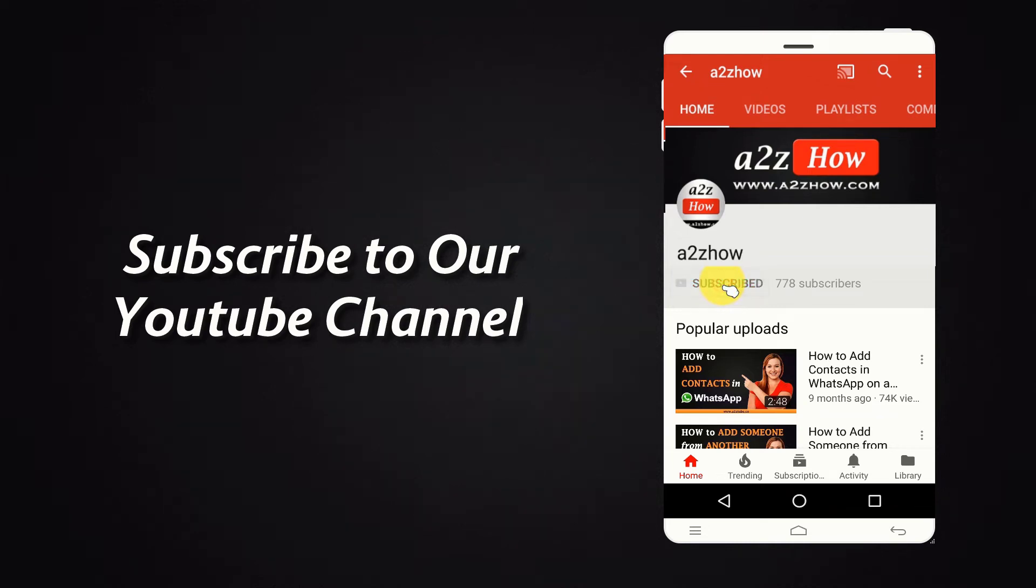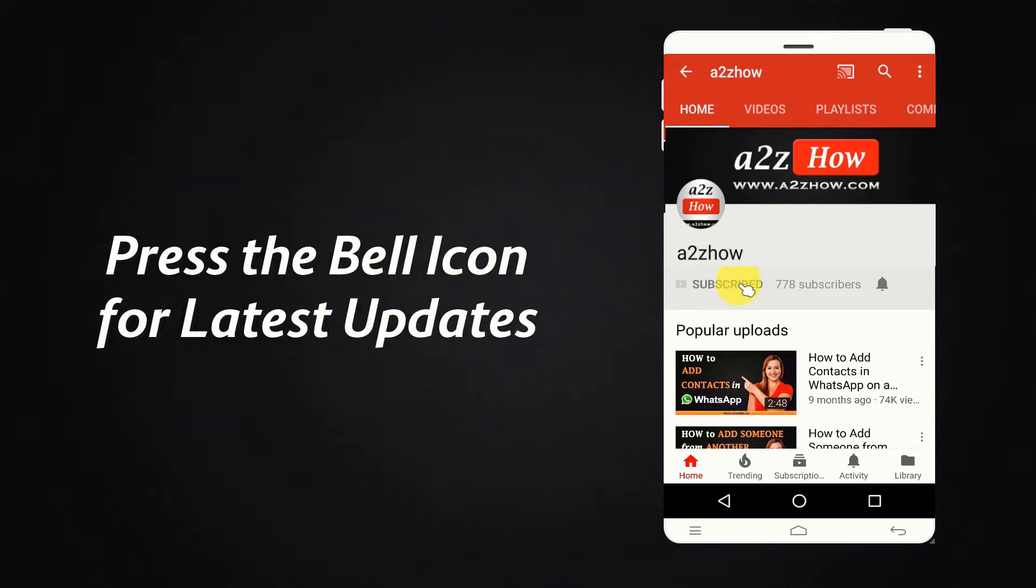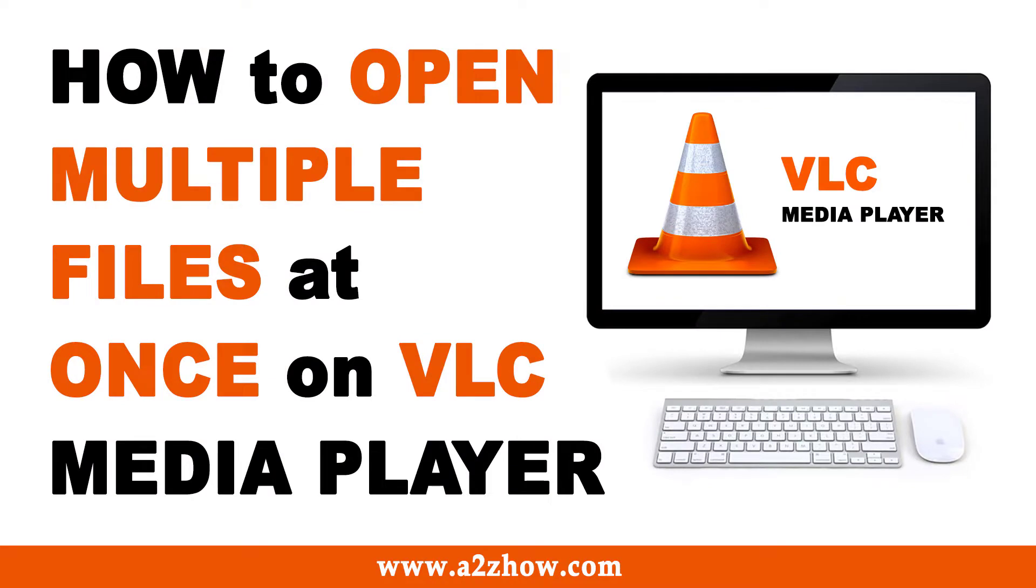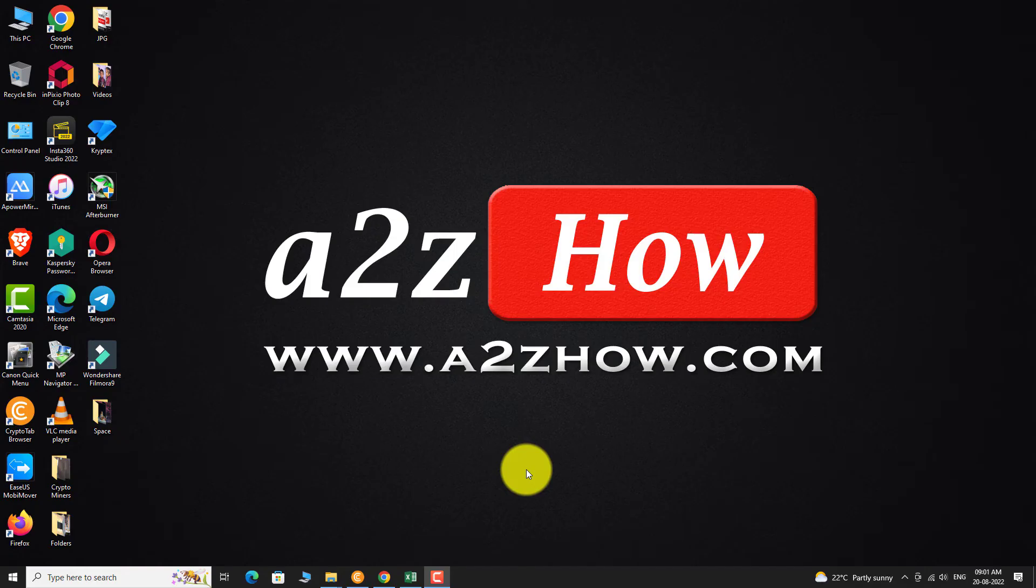Subscribe to our YouTube channel and press the bell icon for the latest updates. How to Open Multiple Files at Once on VLC Media Player?